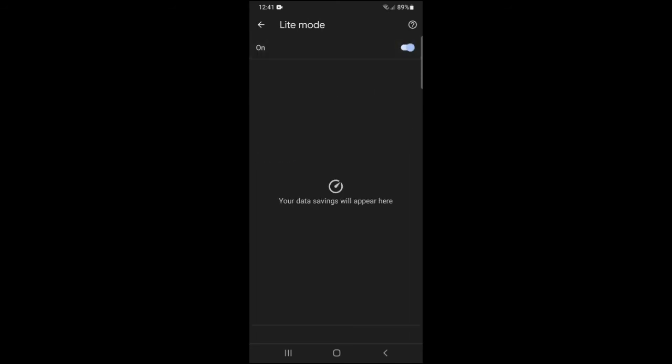Then toggle the setting on. And that's all it takes to switch to light mode on Chrome on your mobile device.